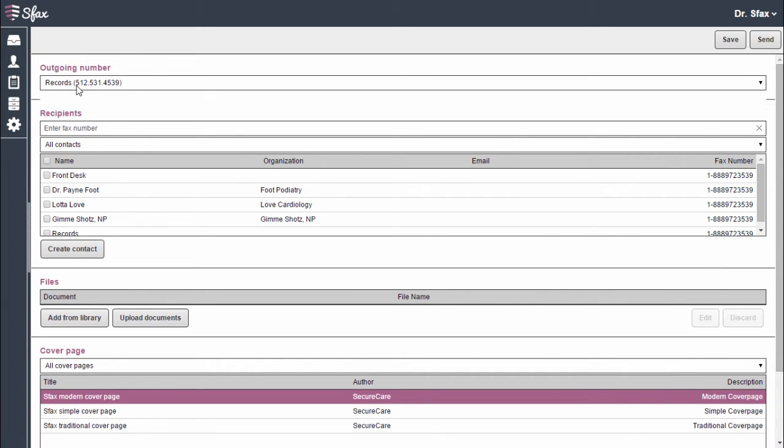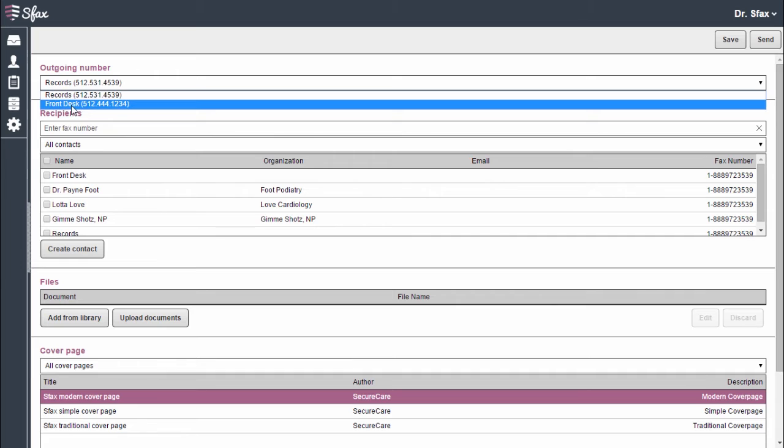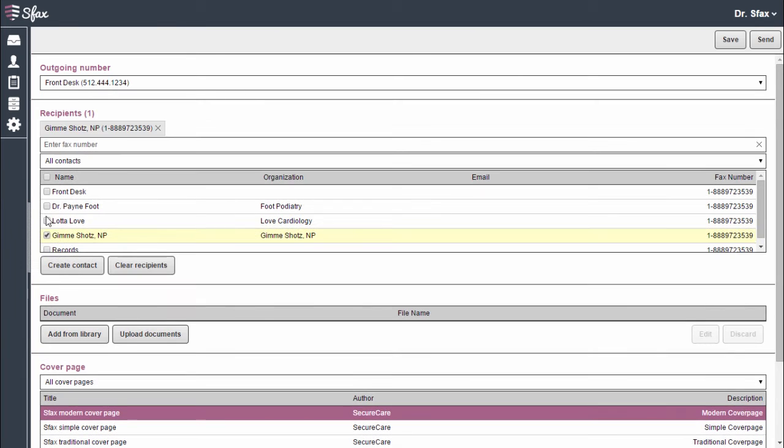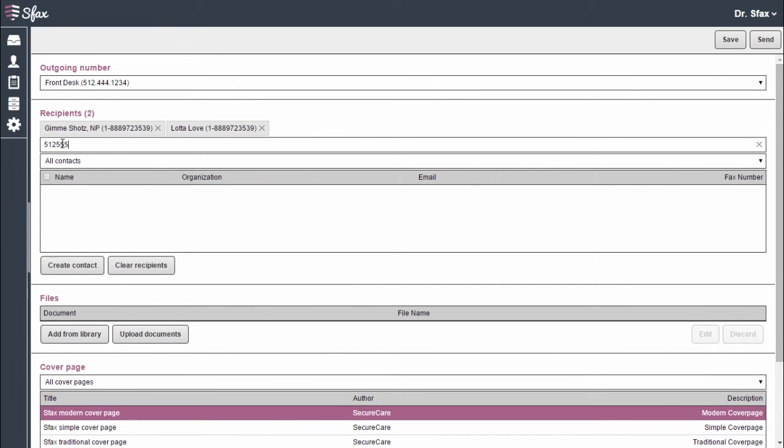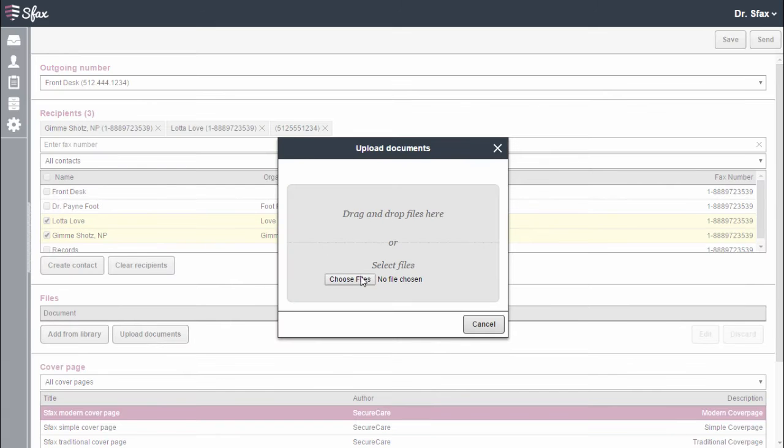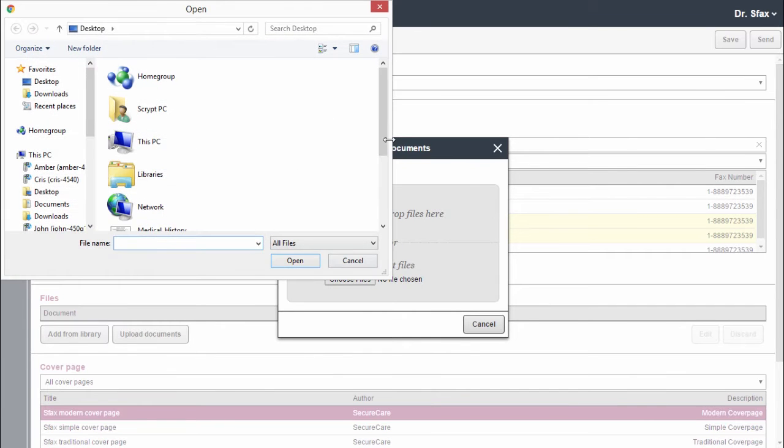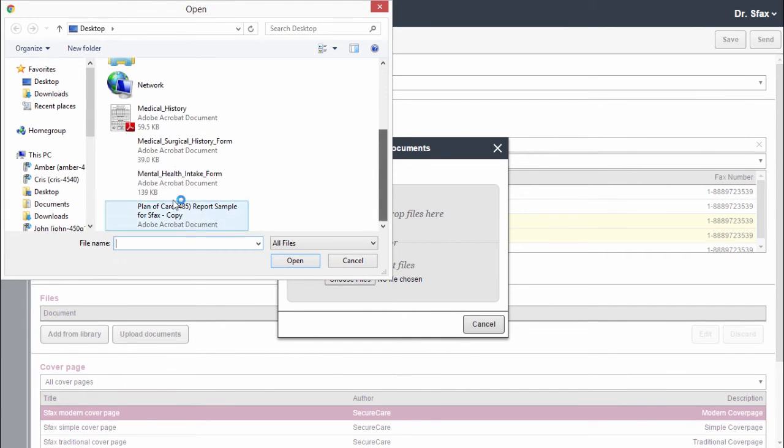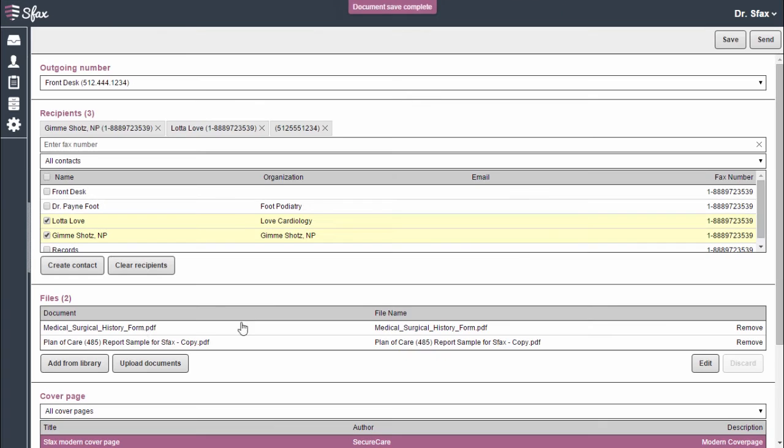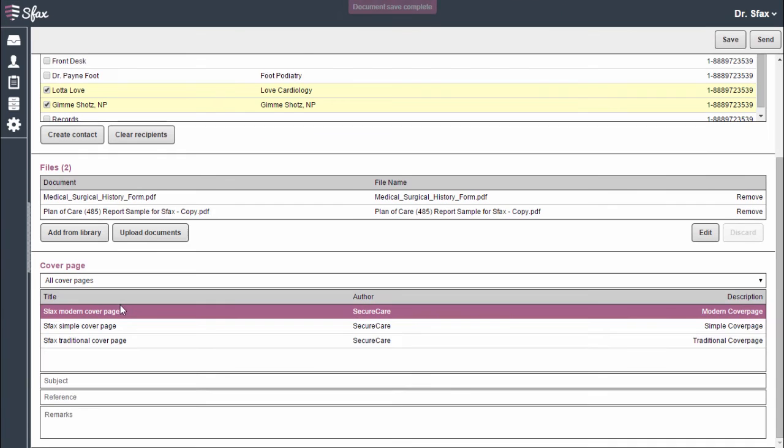I'll start by selecting my outgoing number, then choosing my recipients. I'll then select my documents to fax and enter in cover page information.